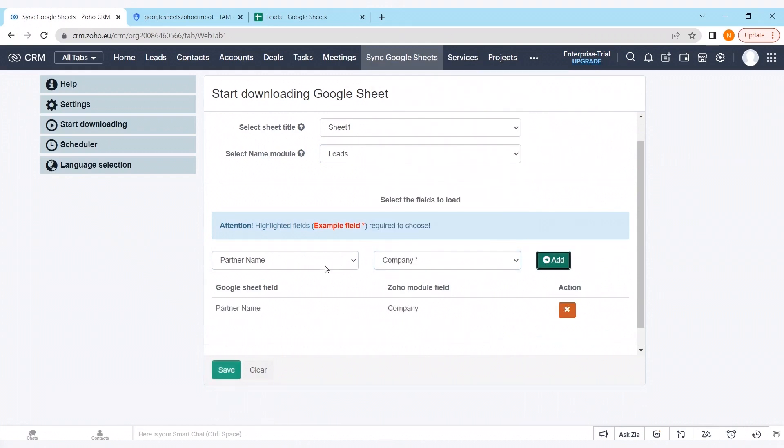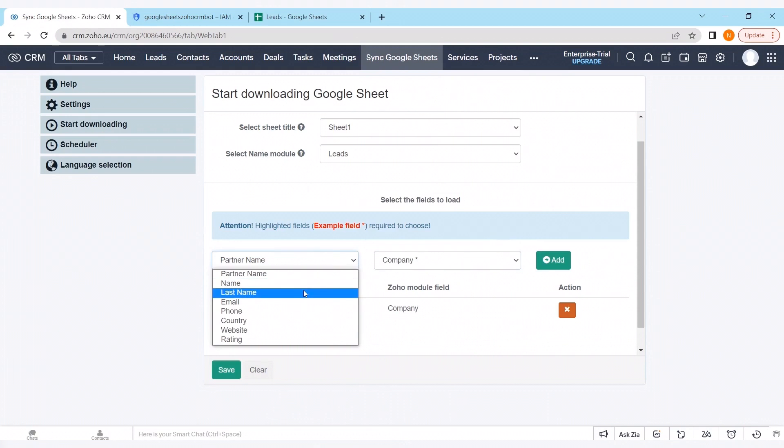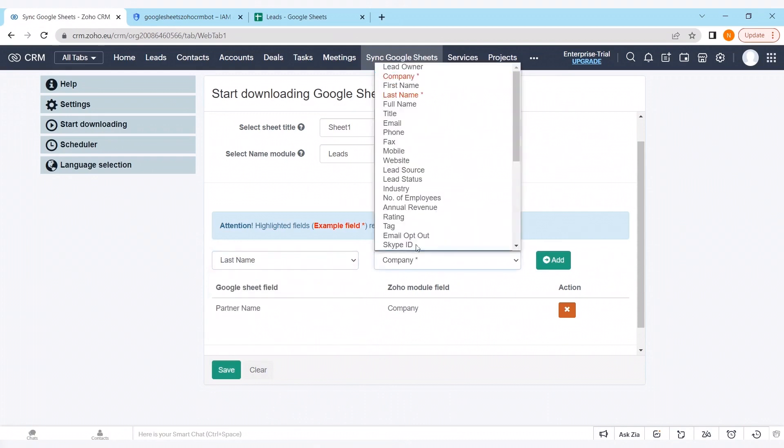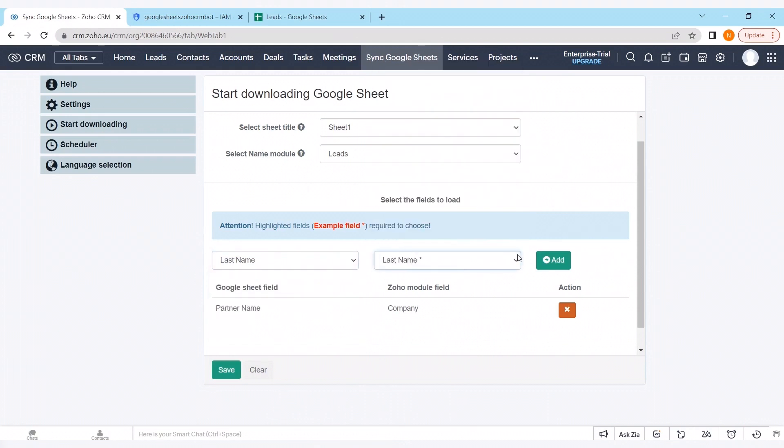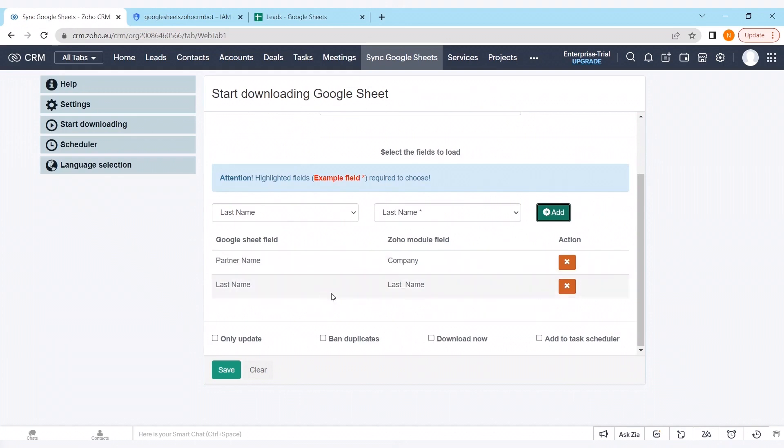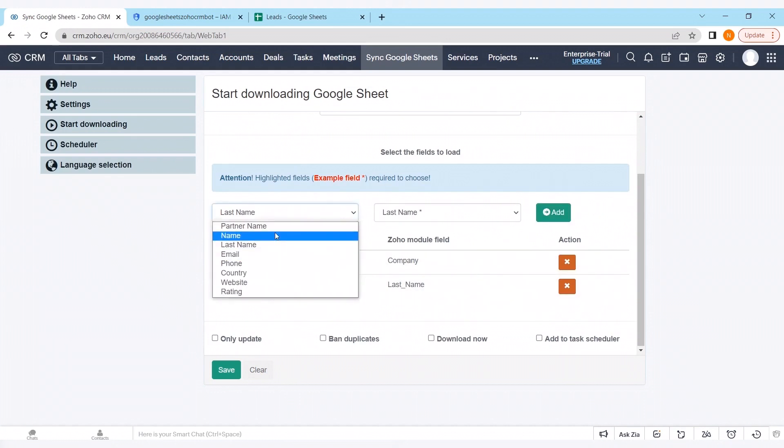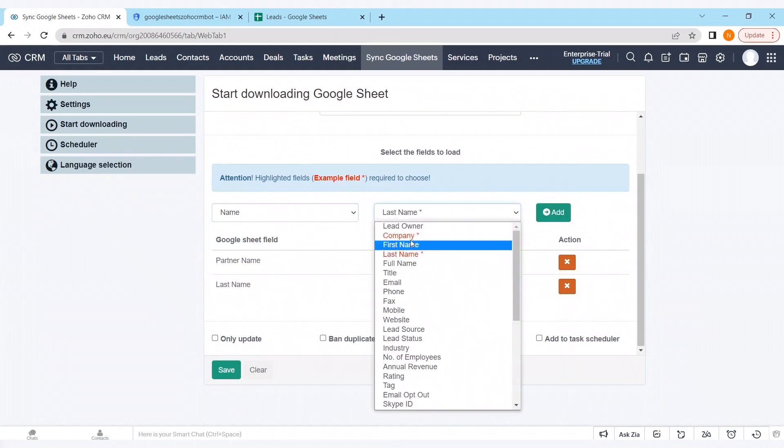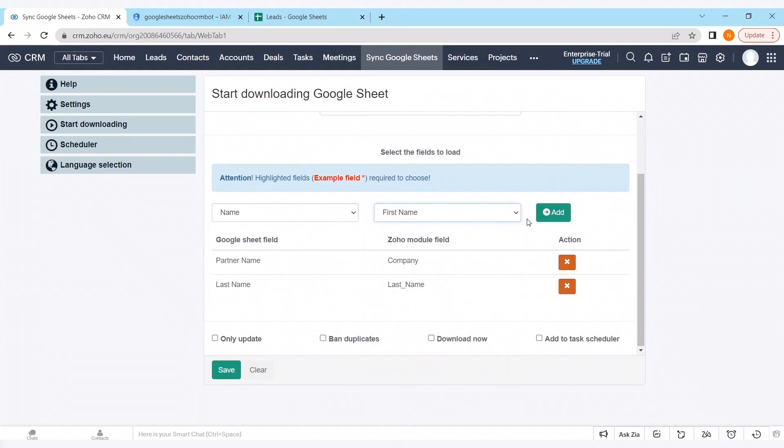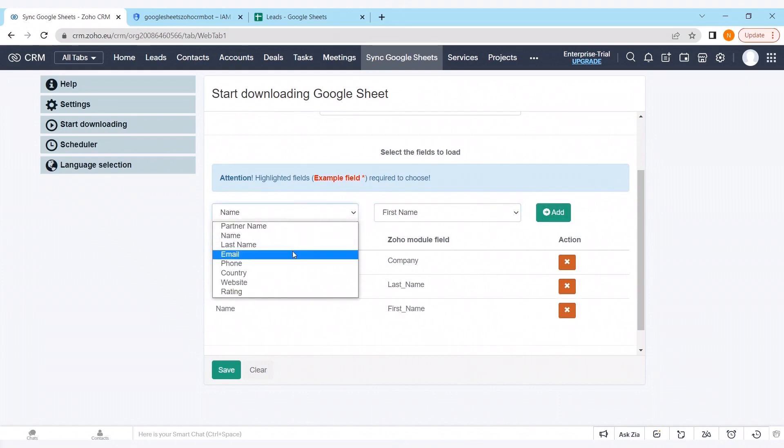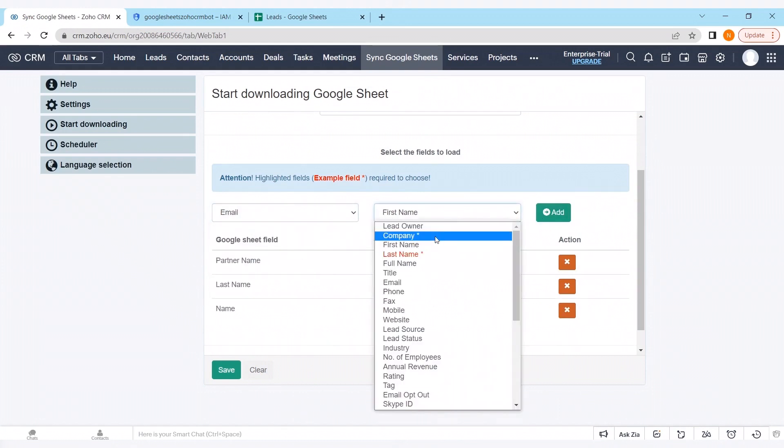Also, please make sure that all of the mandatory fields are inserted in the right way. Otherwise, if it would not be inserted, the CRM could not proceed with creating a new record in any of our modules.